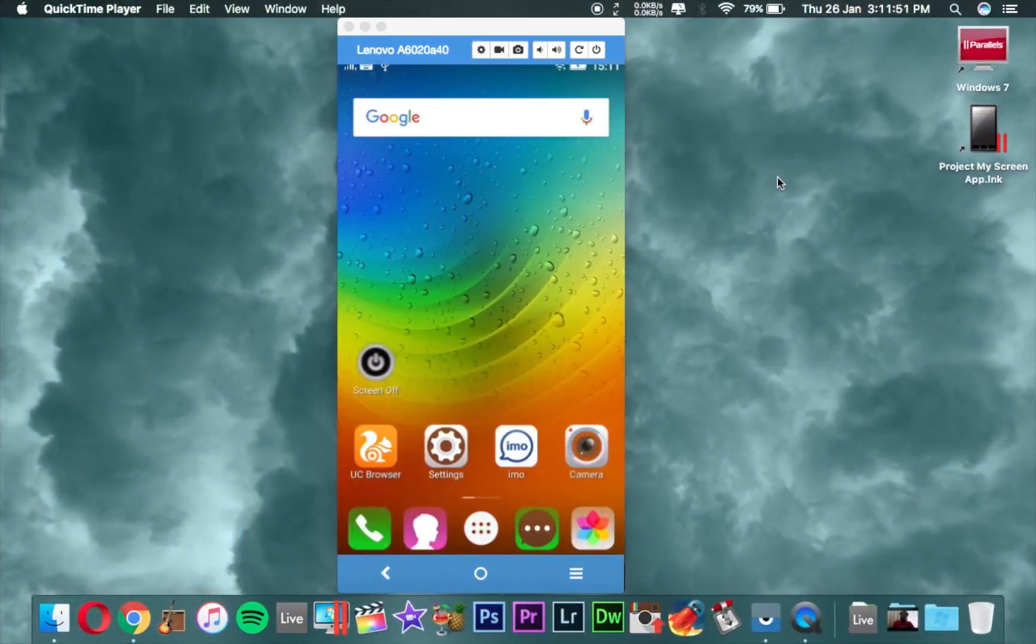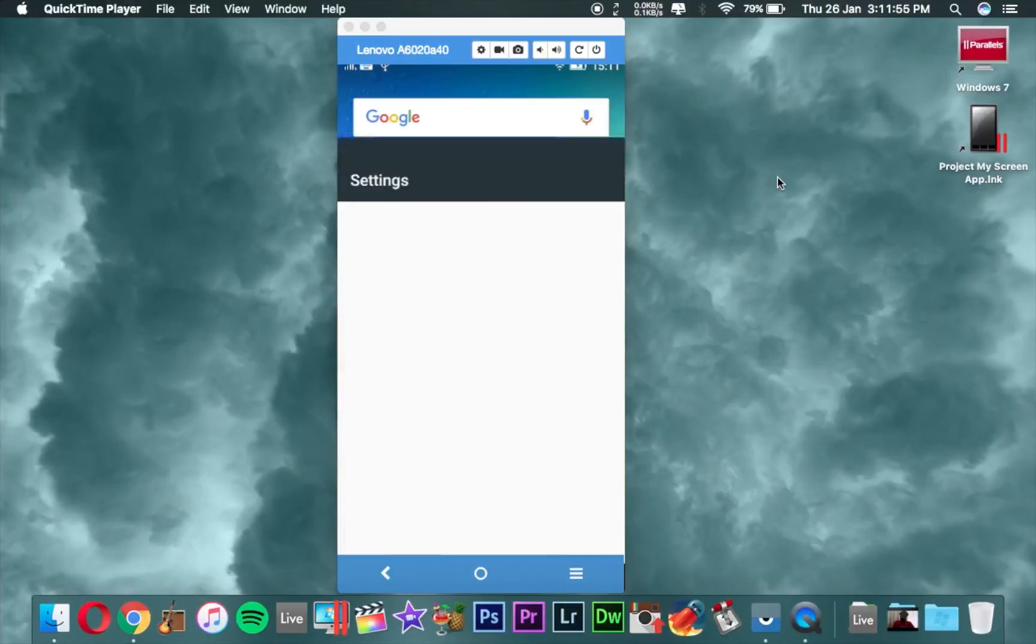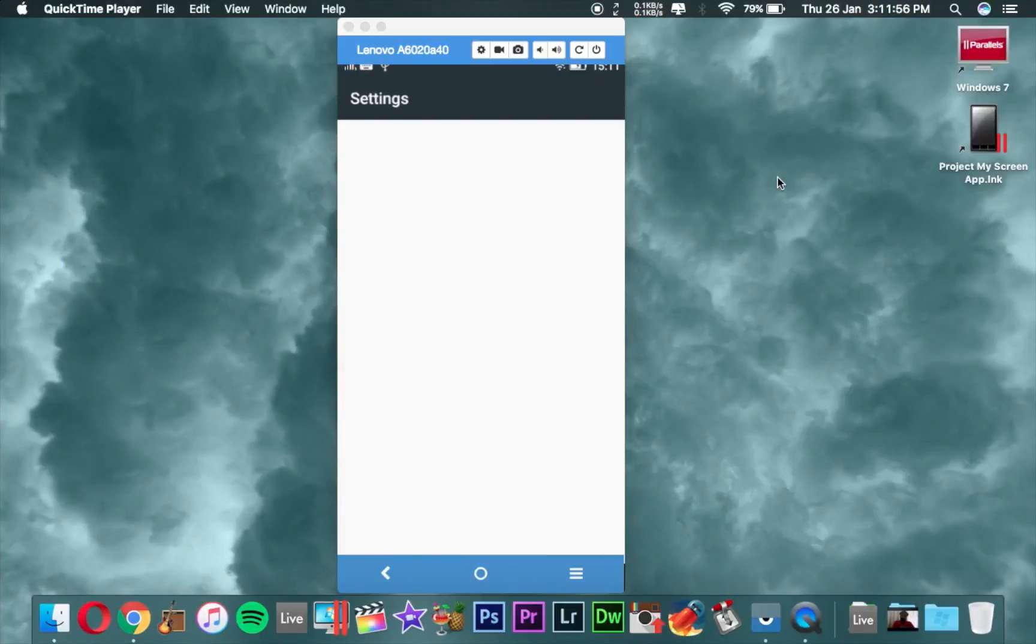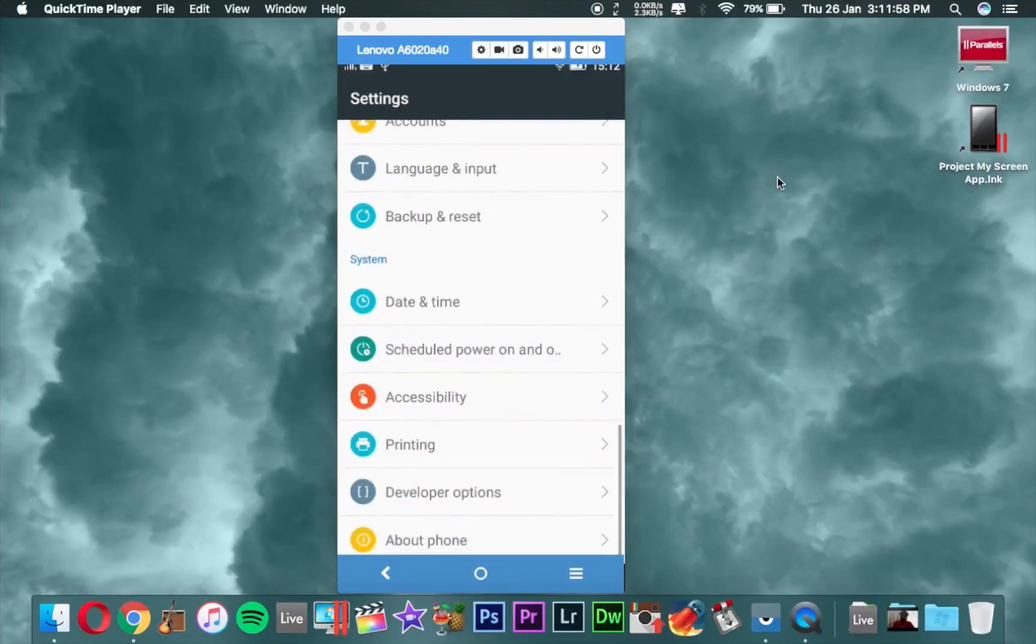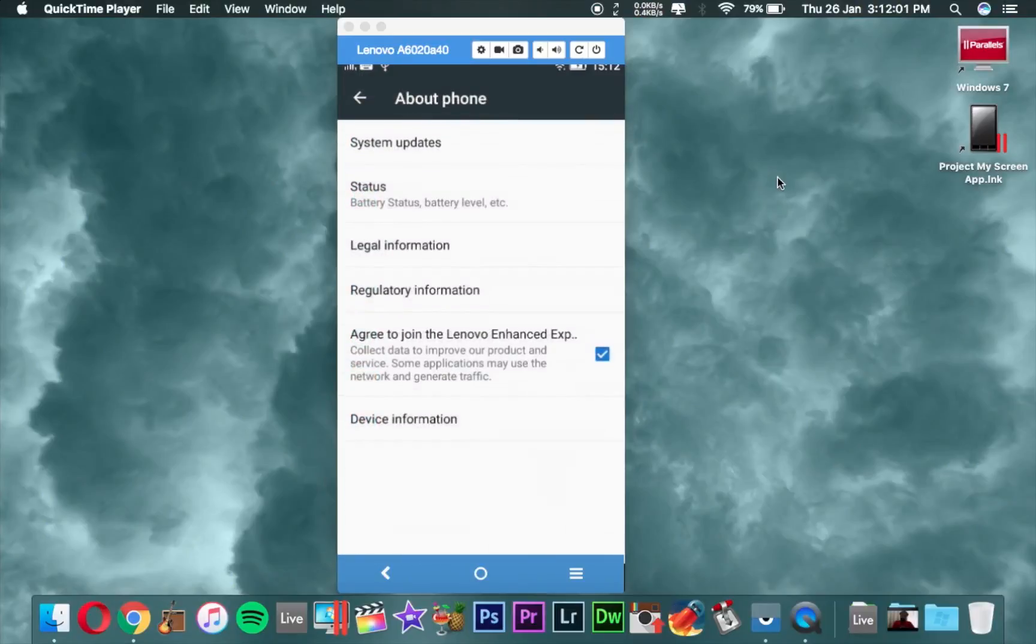I'm currently using this Android device. Now we are going to my phone screen. First of all, open your phone settings and go to About phone.